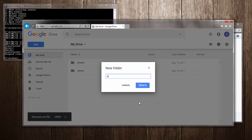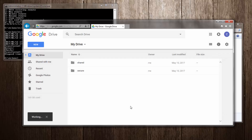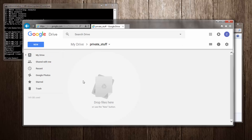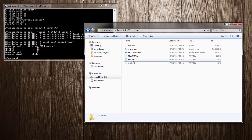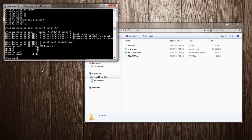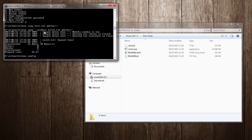I'll do away with those two test files and create a new folder called 'private stuff'. There's nothing in it yet. I'll delete the two test files. This time we're going to set up a new remote — an encrypted remote. We have content on our machine we want to put in Google Drive encrypted, so we'll do rclone config again.